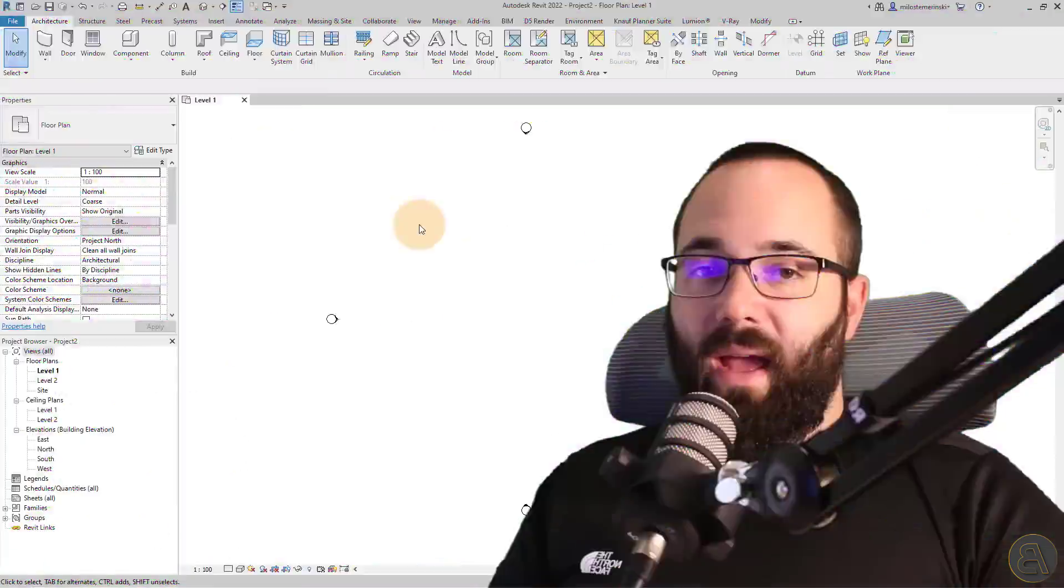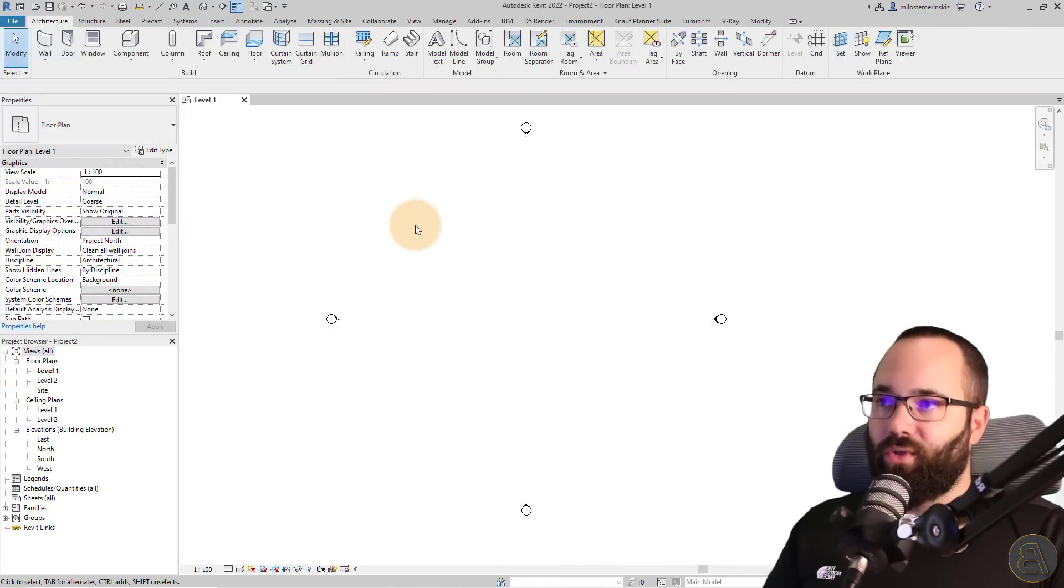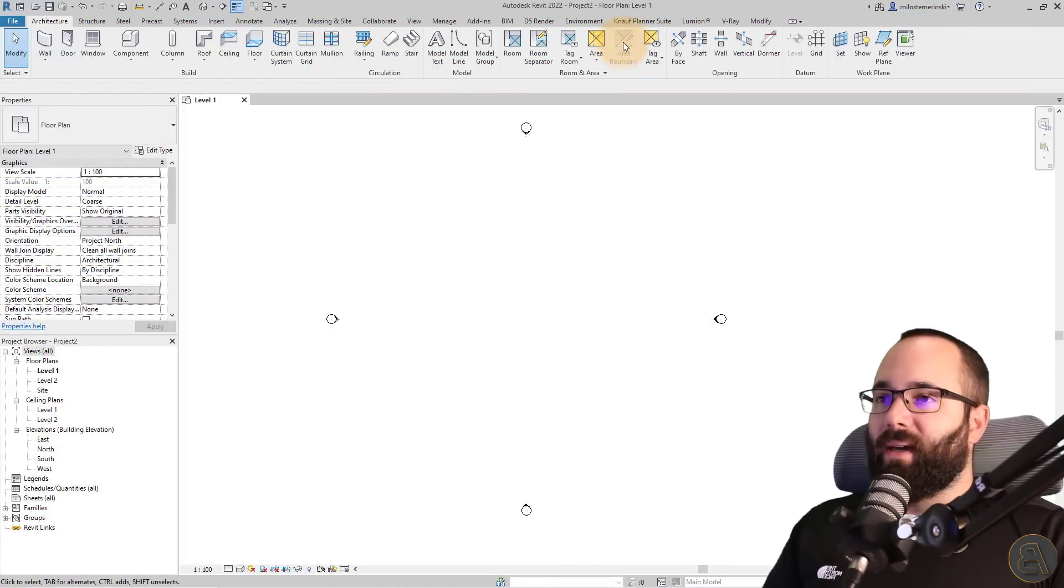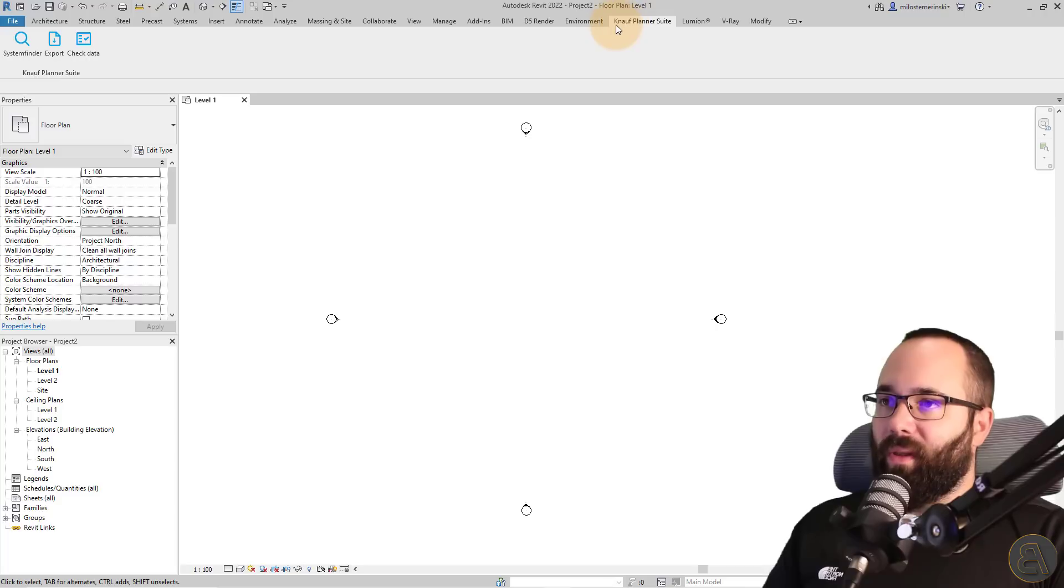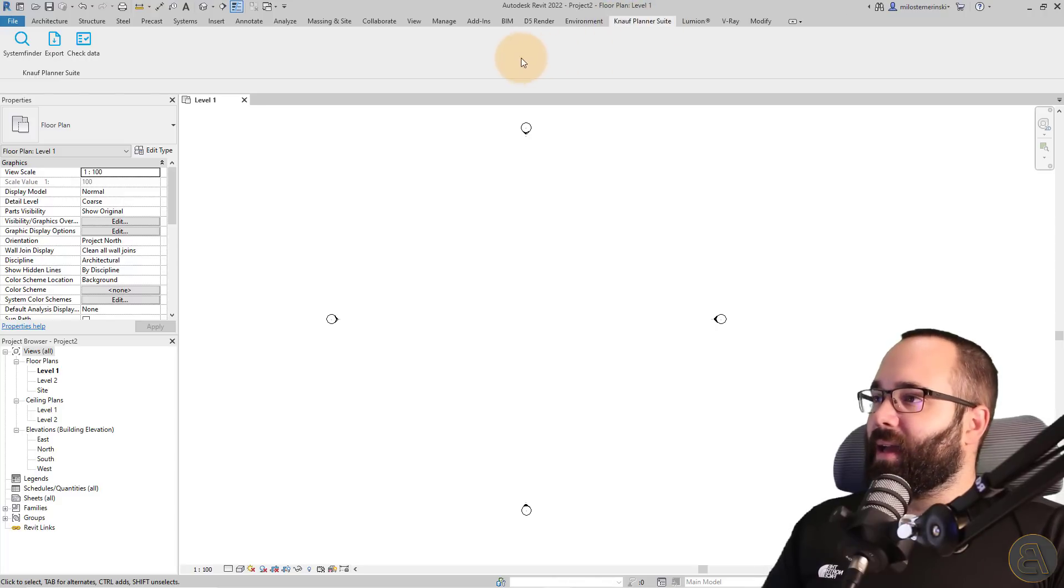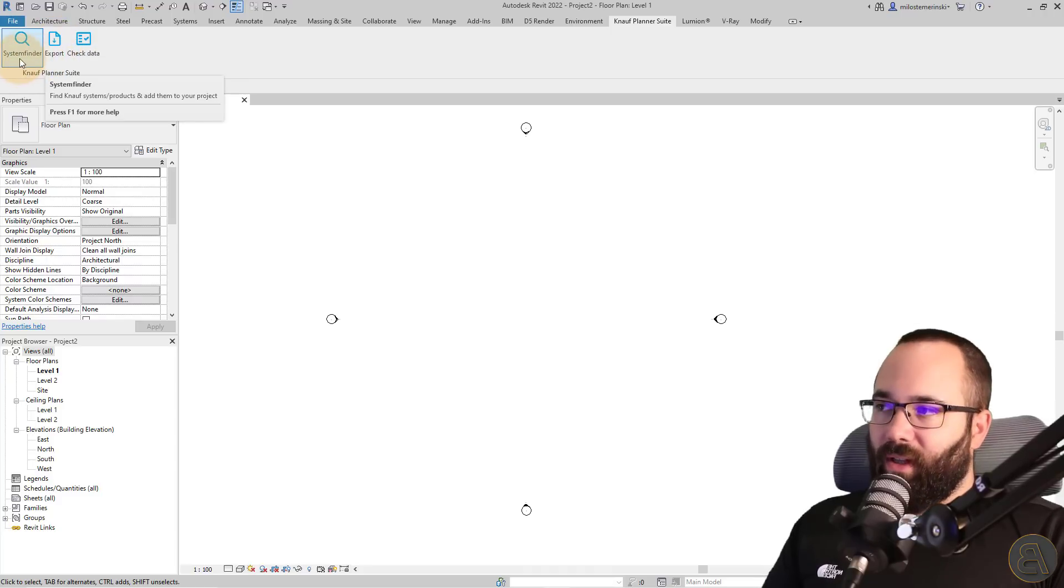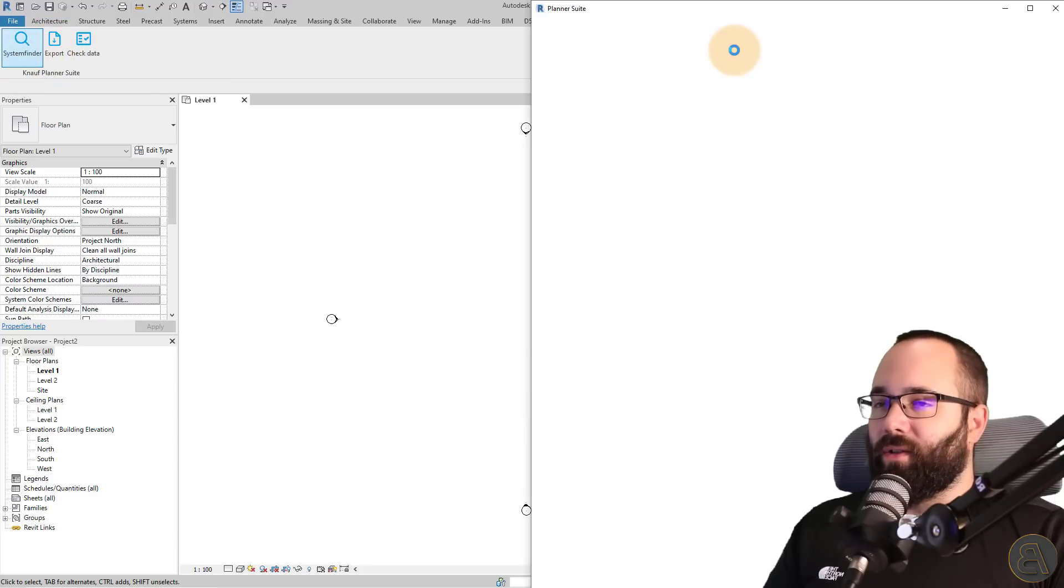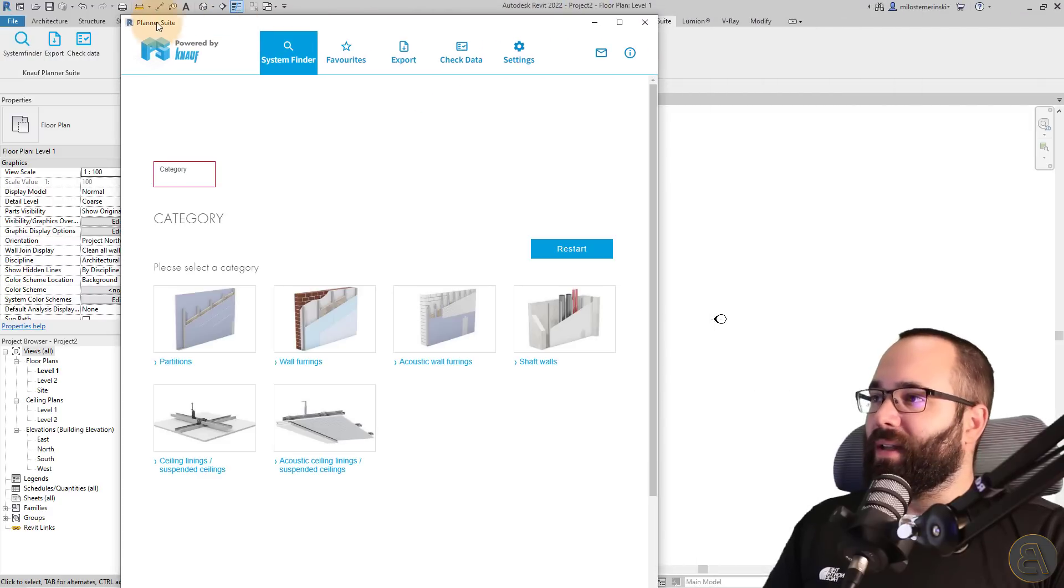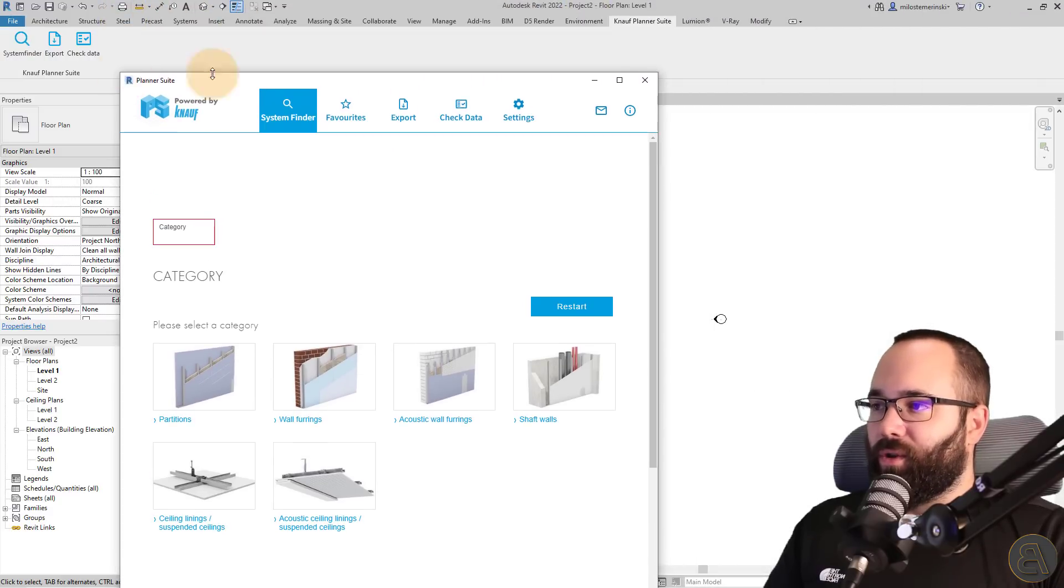So now, without any further ado, let's jump straight into Revit. And here we are in Revit. So what you'll see is that when you install the plugin, you'll get an extra tab here for the plugin. So Knauf Planner Suite, and here you'll see you have three buttons. I'm just going to click here on the system finder, and that's going to open up the plugin. And what you'll see is it's really easy and straightforward to use.